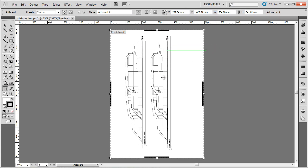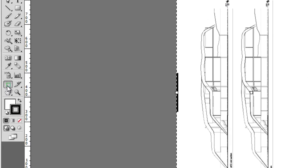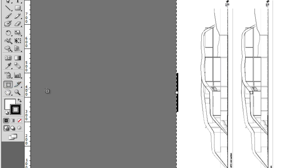You can see that edit artboards tool is down just next to the hand. I'll hover above it, it's called the artboard tool, and you access it by pressing shift and O.